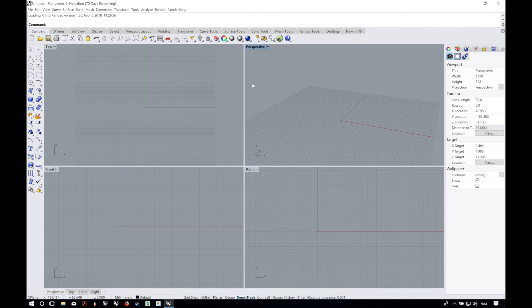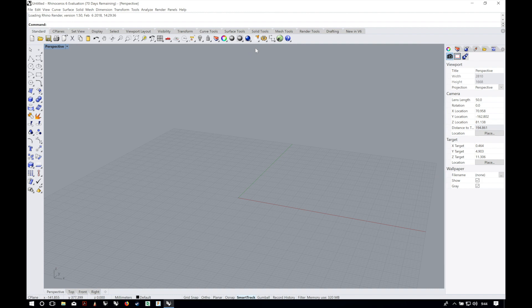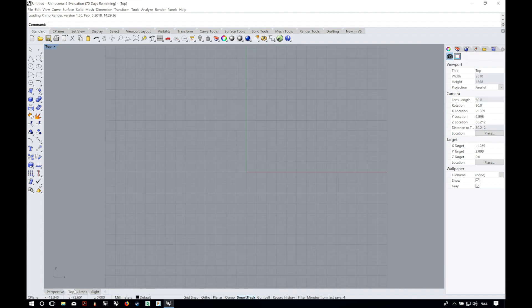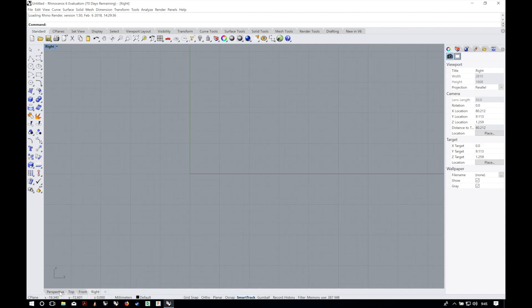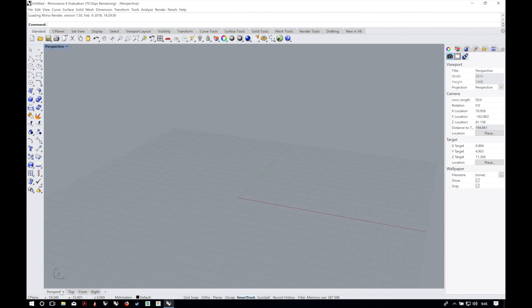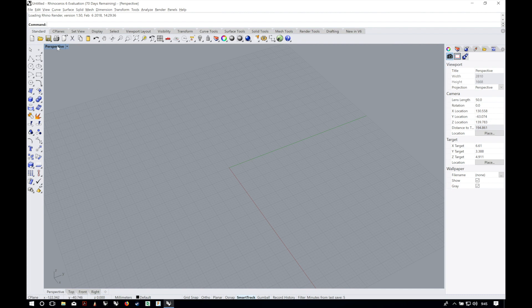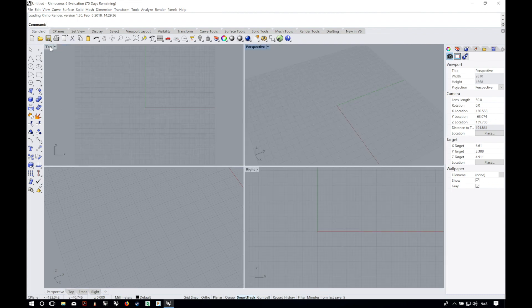To maximize a viewport double click in the title tab. You can cycle through the viewports with the viewports text in the bottom of the screen. To go back to the four views again double click in the perspective tab and it will bring you to the four view format.